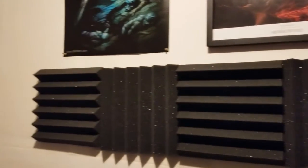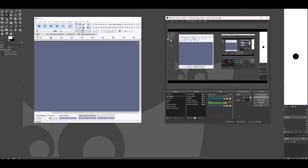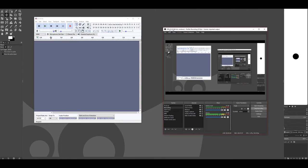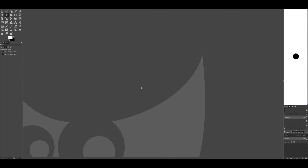Now for software — I use OBS Studio. I've tried Streamlabs OBS but I prefer regular OBS. I use Audacity for a lot of audio recordings — if I just need to do a voiceover on top of video I prefer Audacity. For image manipulation I use GIMP, which is essentially a free version of Photoshop. It doesn't have every feature but for a content creator it has everything you need — great for thumbnails and video graphics.